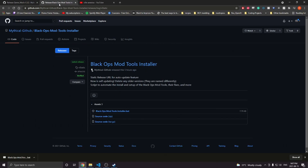Second of all, we're going to give a shout out to Mythical for making this brand new tool that automates the process of installing everything that you need to make this work. It used to be a massive pain in the ass, and now it's as easy as running one file. So shout out to him for doing that.